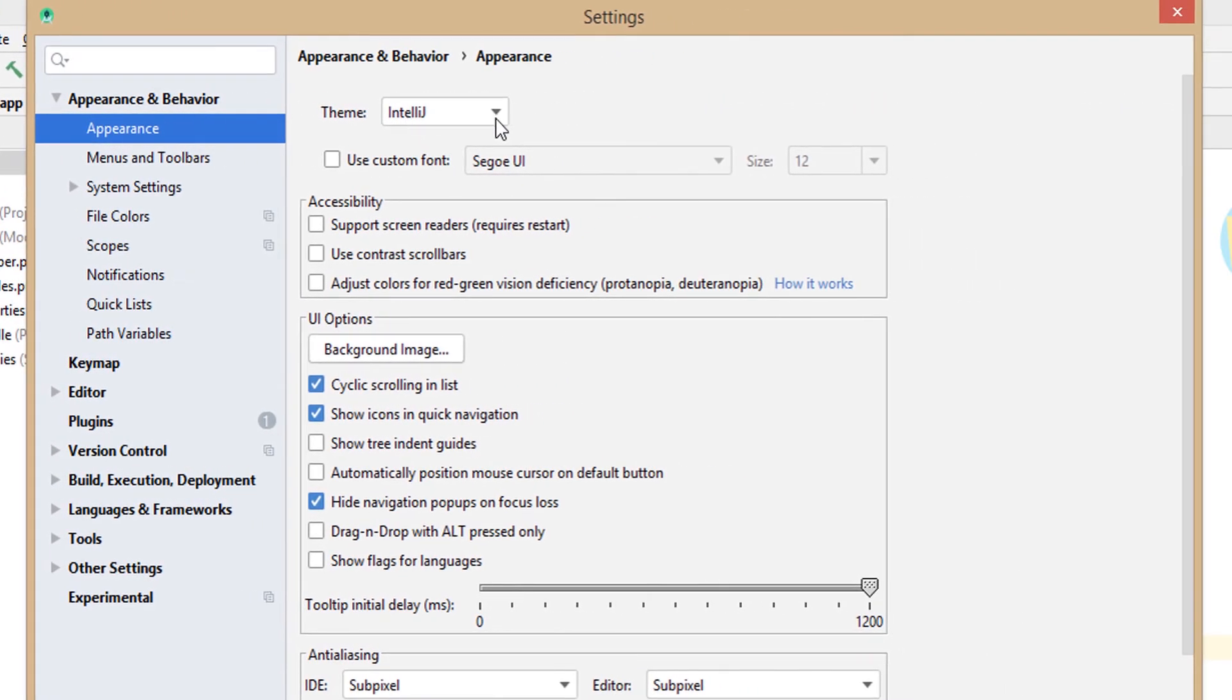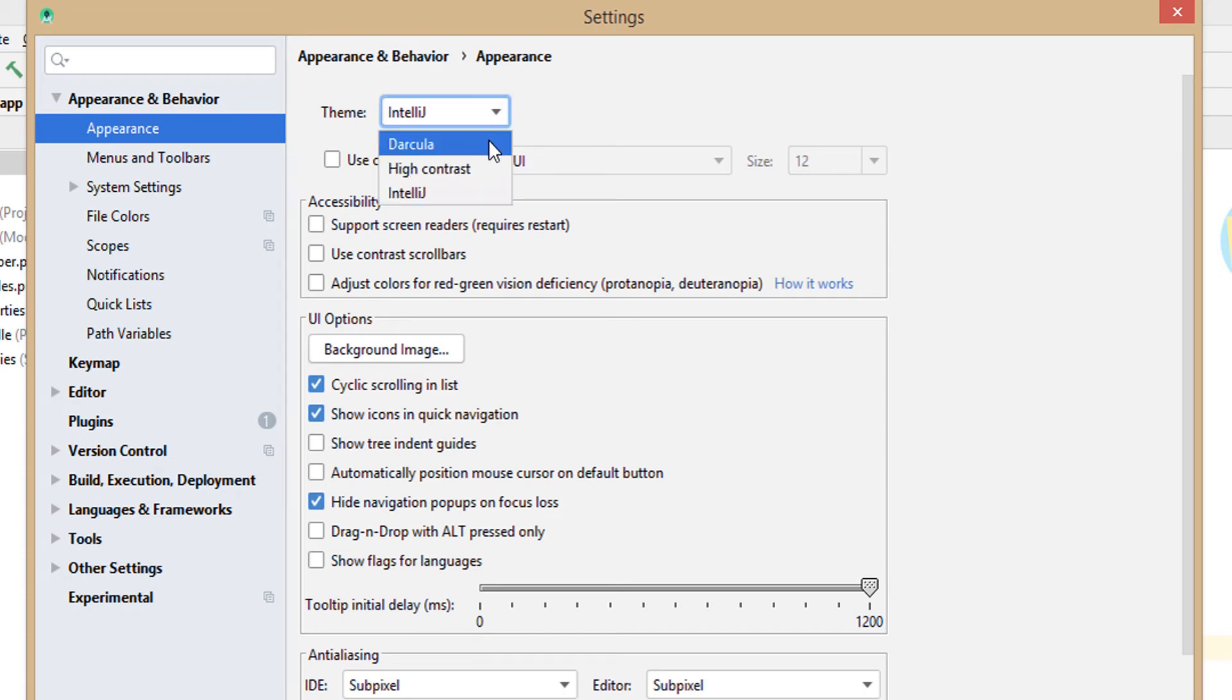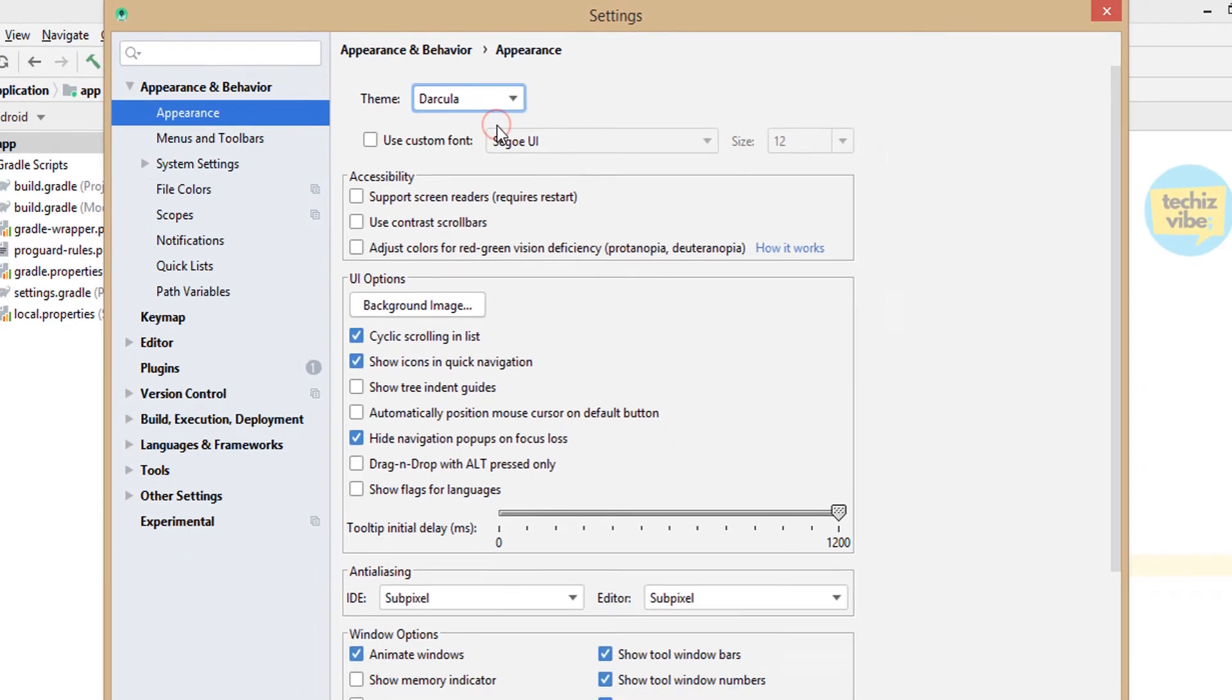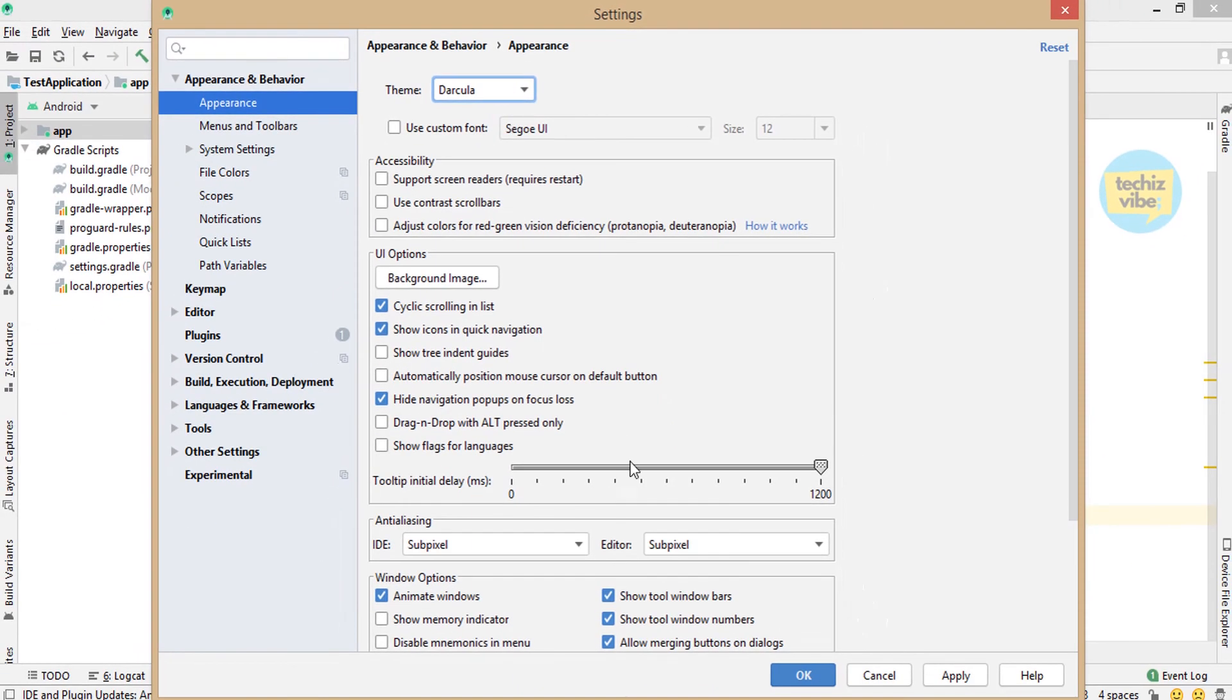By default it will be in IntelliJ Light, which is the light screen. From the dropdown, select Darcula, which is the dark screen, then click OK.